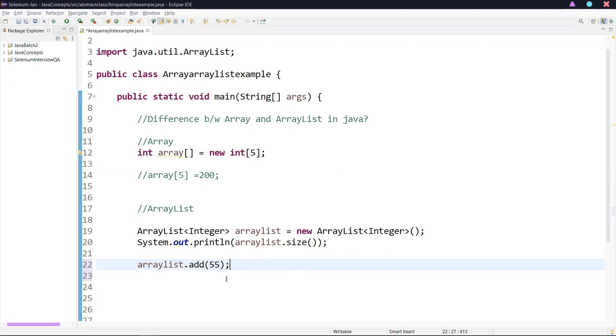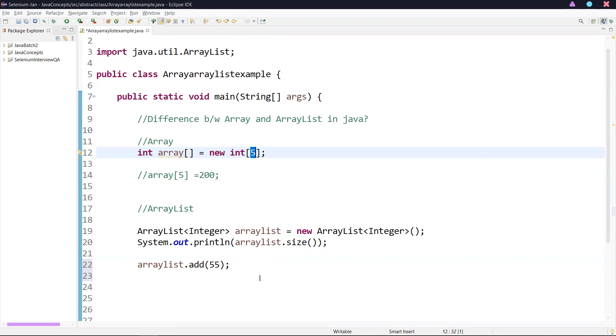The third difference: array is very fast compared to ArrayList. Array performs fast because of fixed size. The resize operation in ArrayList slows down the performance.